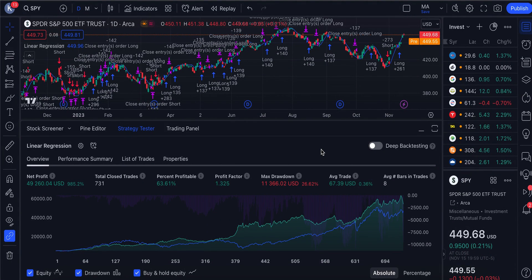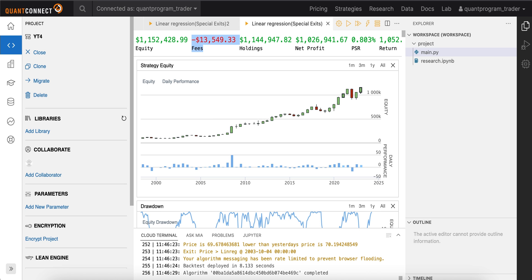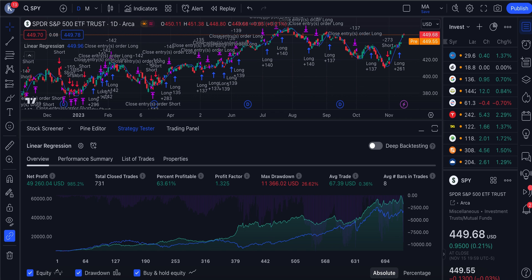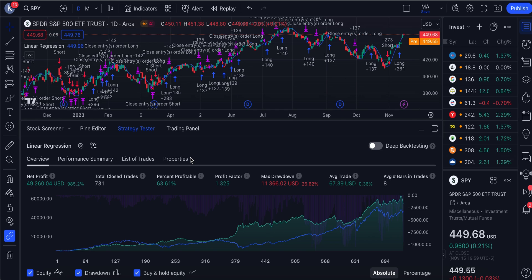Today we'll be discussing something that is not heavily used in the financial trading industry, even by retail traders or algorithmic traders - using linear regression and how we can generate lots of alpha from it. This is one of the results we figured out using this strategy, and we'll also be running the same strategy in QuantConnect to get a real-life example with respect to fees.